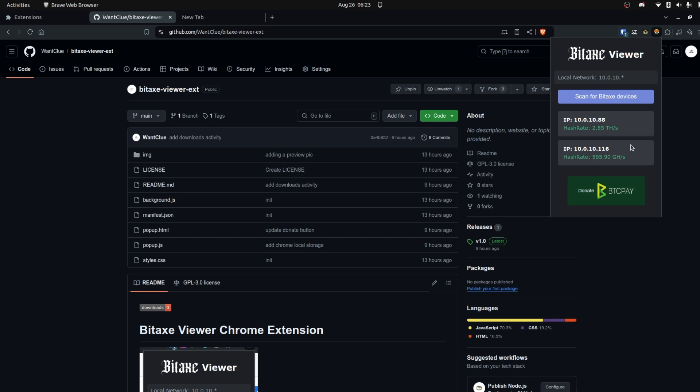Some of you might now ask, hey, why do we need it? We can just open up the web UI. Sure that's a thing, but I'm lazy, so I just created this, and I applied it to Google, so maybe it will come in the Google Web Store. I'm not sure about this.